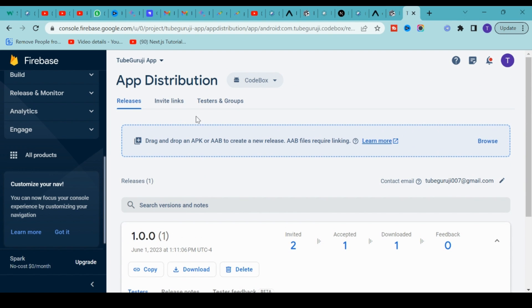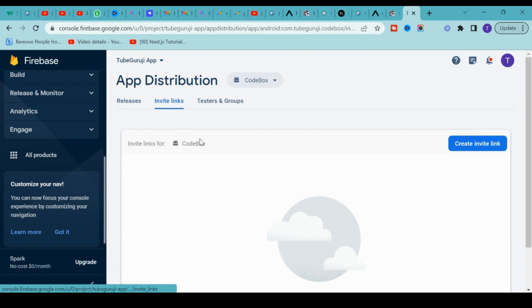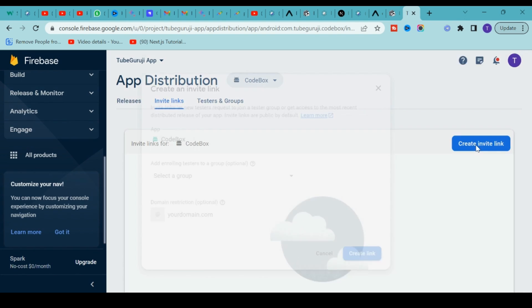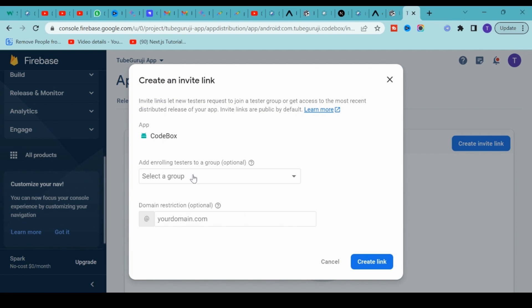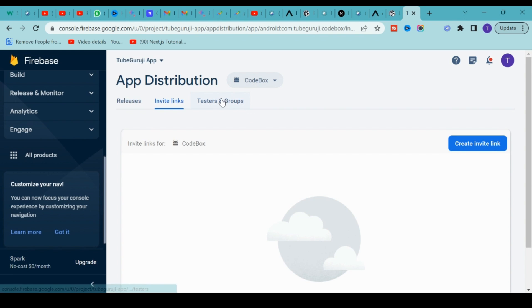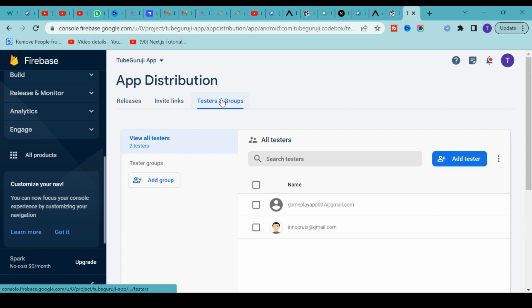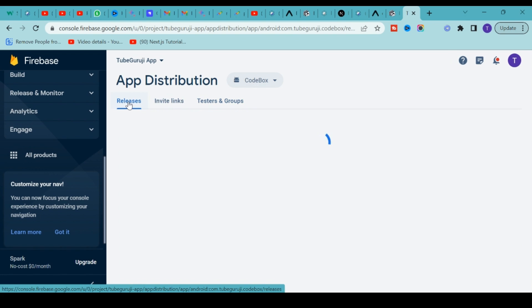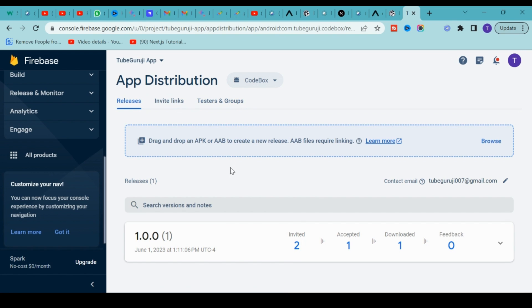This is one of the best ways to distribute your application for free. You have the invite link, you can create a new invite link depending on your domain, or you can create a test group as well for the testing team.